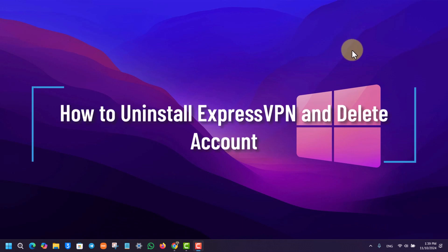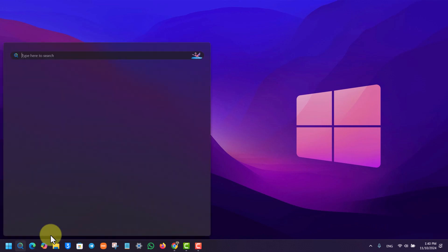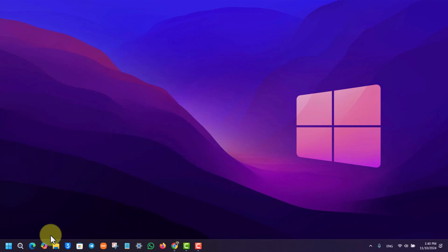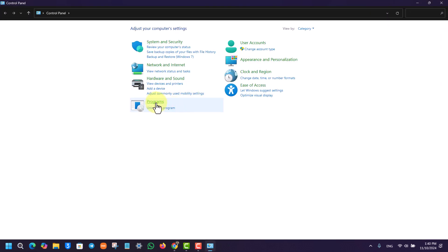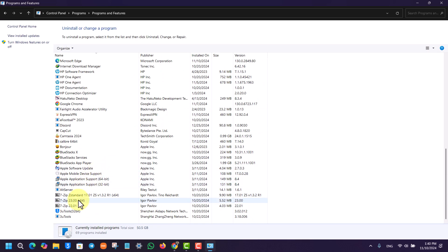How to uninstall ExpressVPN and delete your account. If you want to uninstall ExpressVPN from your computer and also delete the account, first open up your Control Panel. Under Programs, go to Uninstall a Program and simply look for ExpressVPN right here.